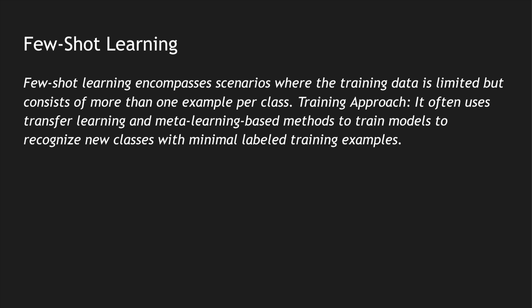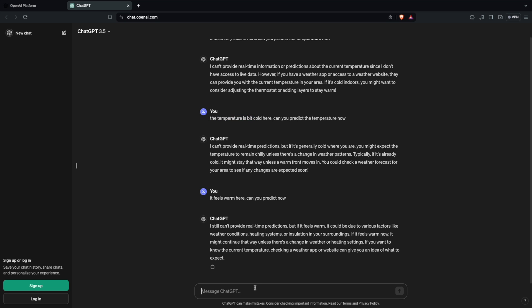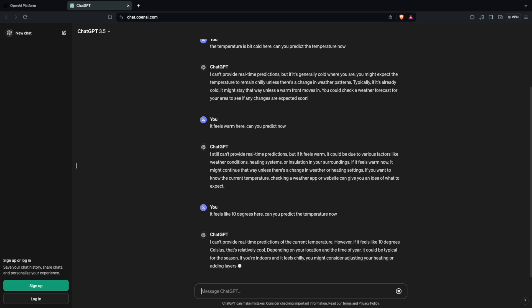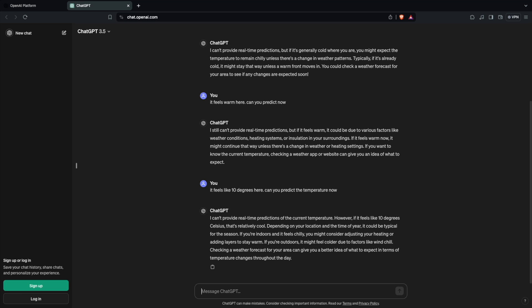Now, few-shot learning is giving a few more samples — not just one, but maybe a few more. I'm going to say 'It feels like 10 degrees here — can you predict the temperature now?' ChatGPT says it can't provide real-time predictions, but if it feels like 10 degrees Celsius that's relatively cool, and depending on location and time of year it could be typical for the season. It's improvising based on the input we're providing. The moment I give more information, it predicts based on that input. These are the different learning techniques you can use to shape your LLM's behavior.